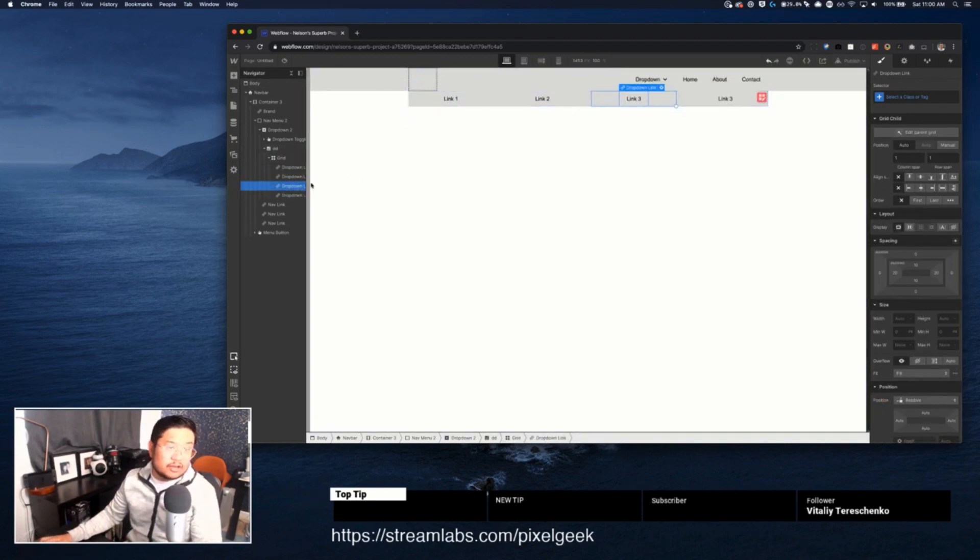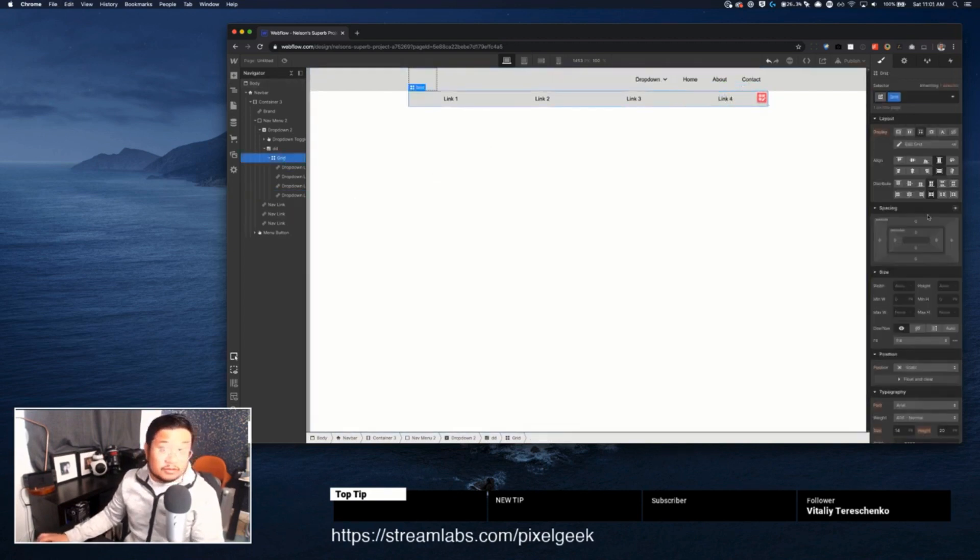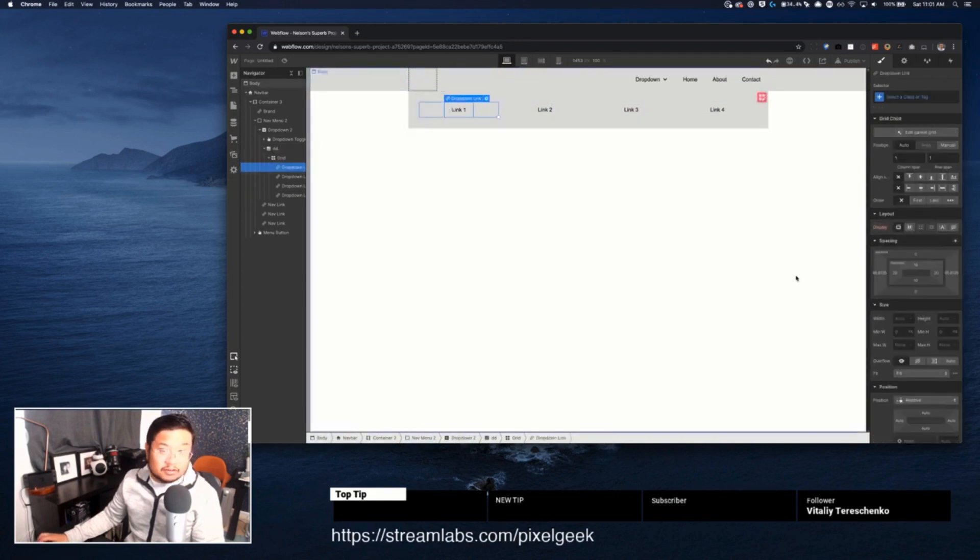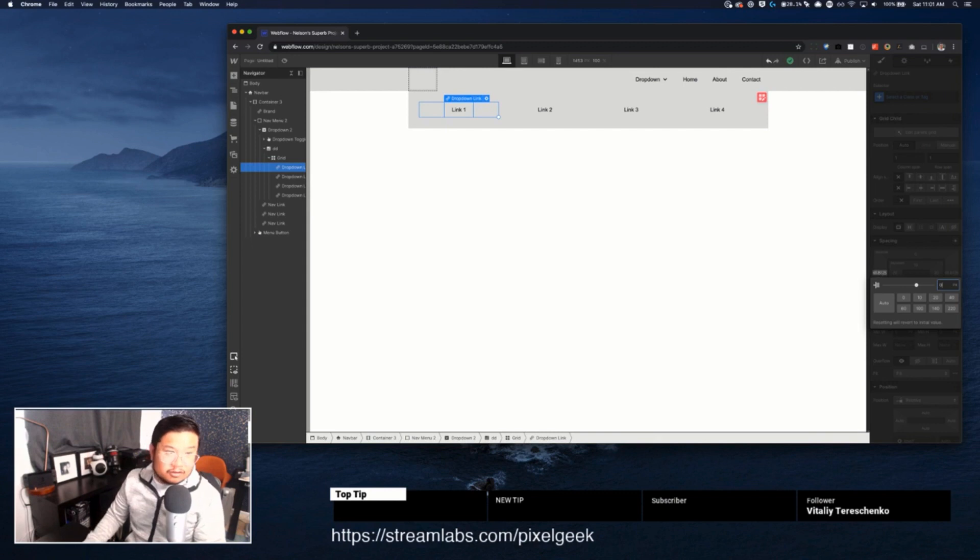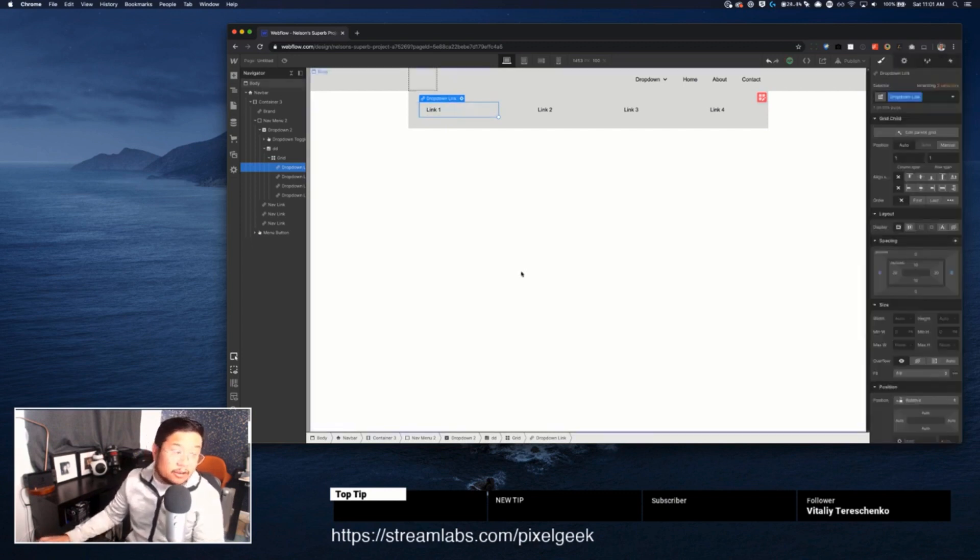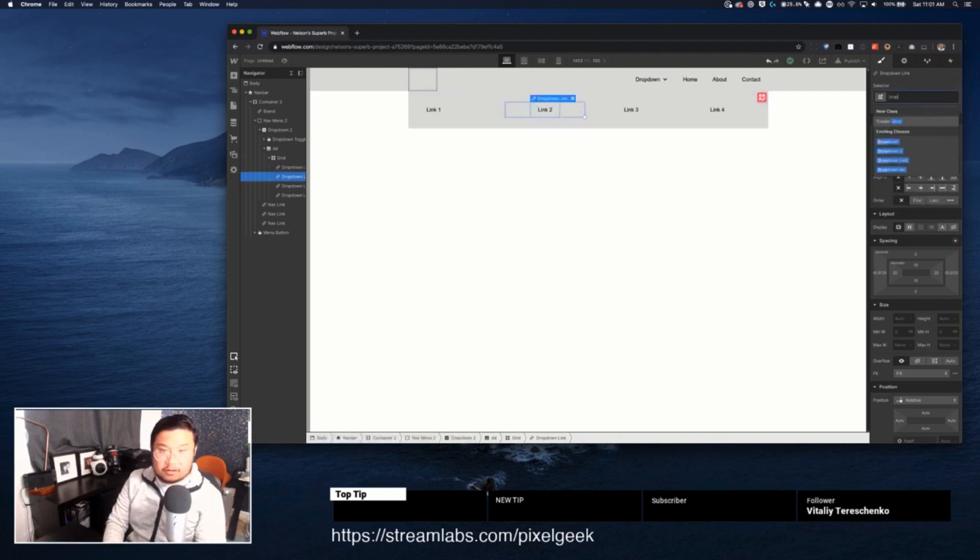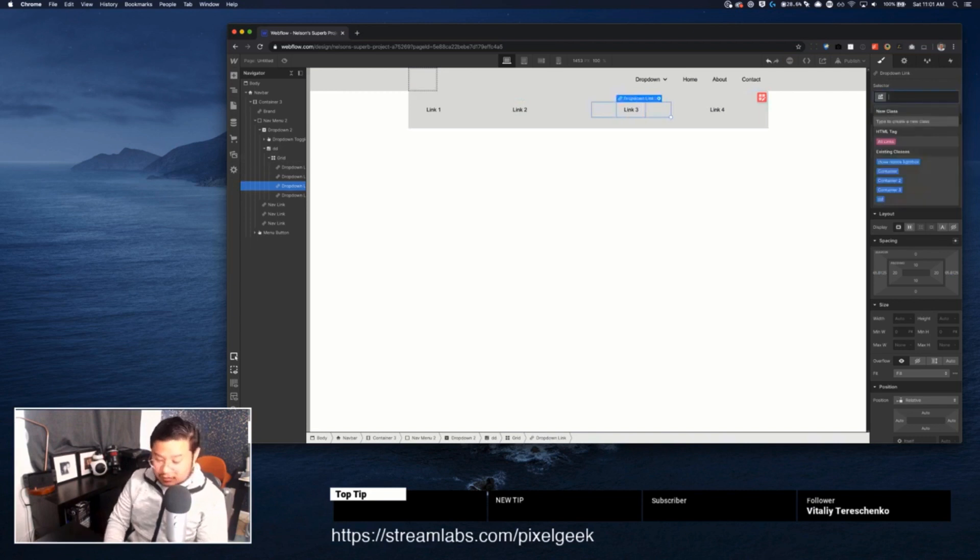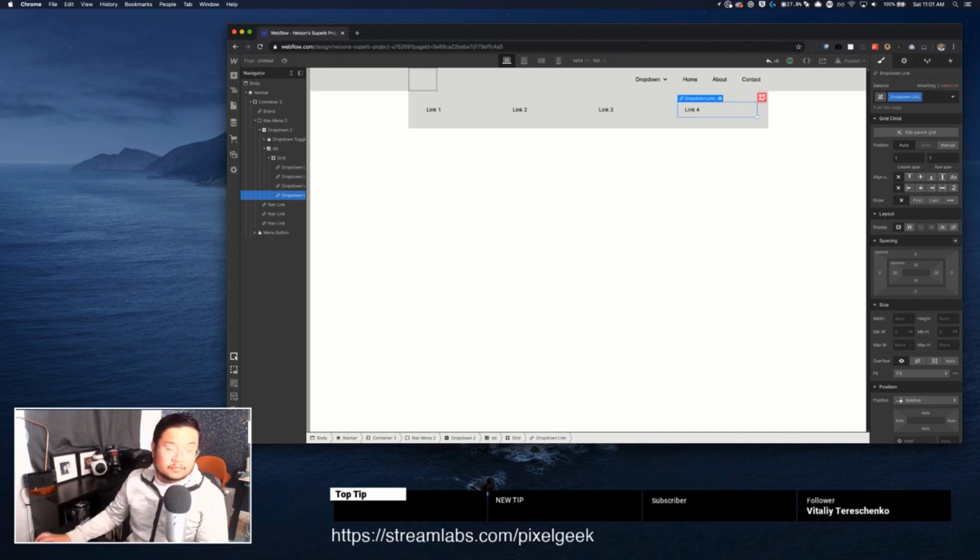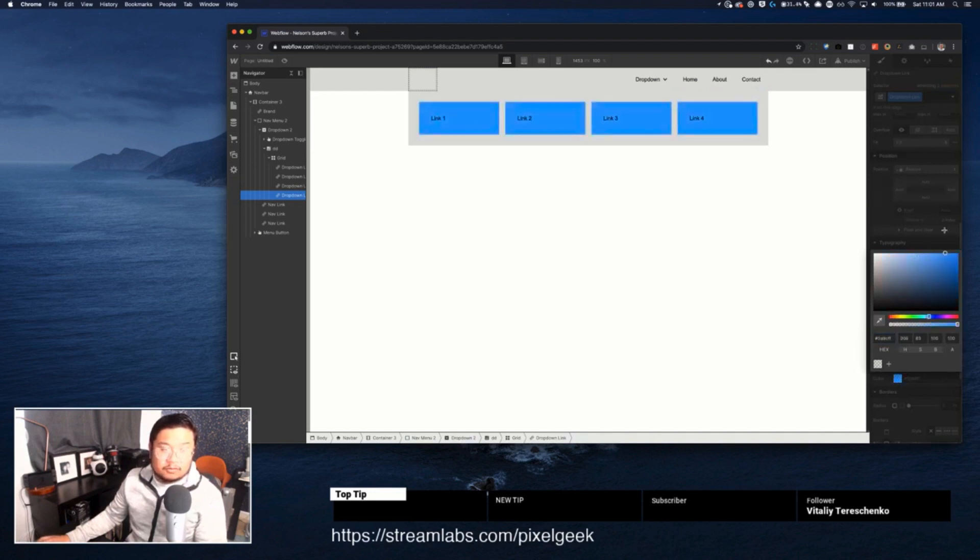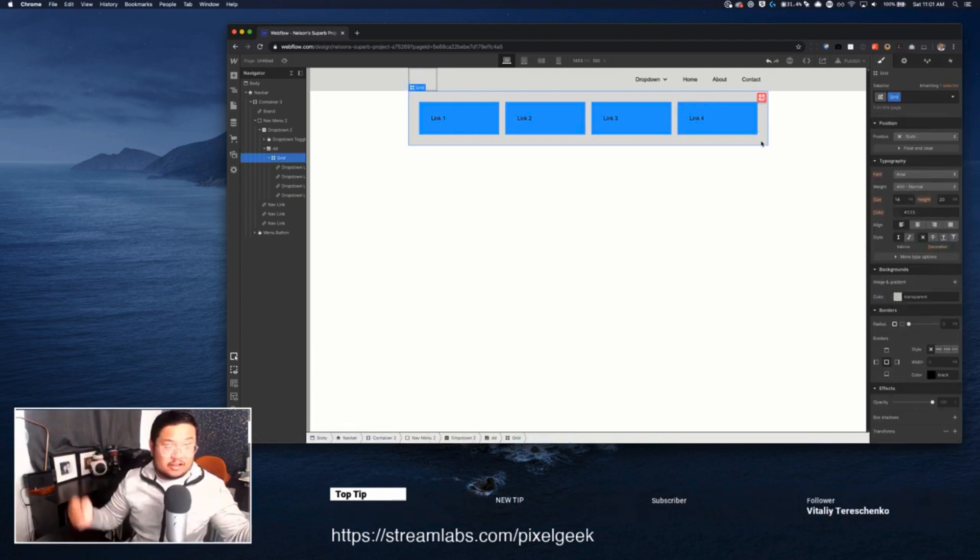And we can drag in each of these into the grid and do whatever the heck we want with it. Like this grid can have some padding and then each of these links could be, oh look at that, that's weird. Each of these links can, let's not give it a margin. Again, a lot of stuff. When you drag in a webflow component, it's pre-styled with a bunch of CSS that you have to override. So drop down link, drop down link. And there we go. So style this however we want, up to you.